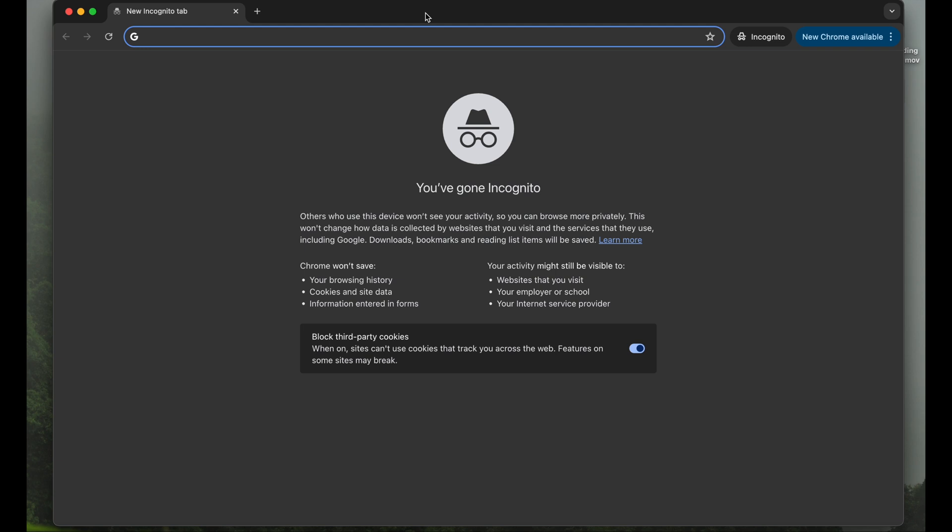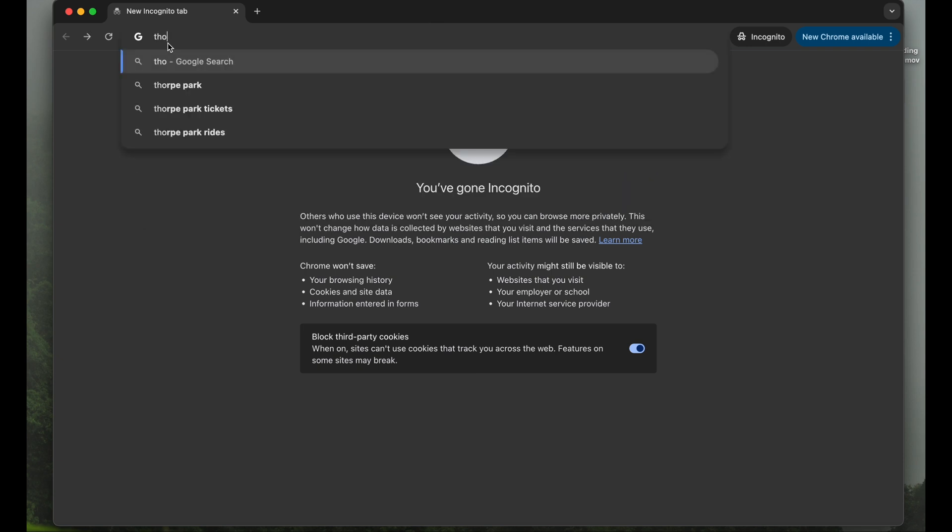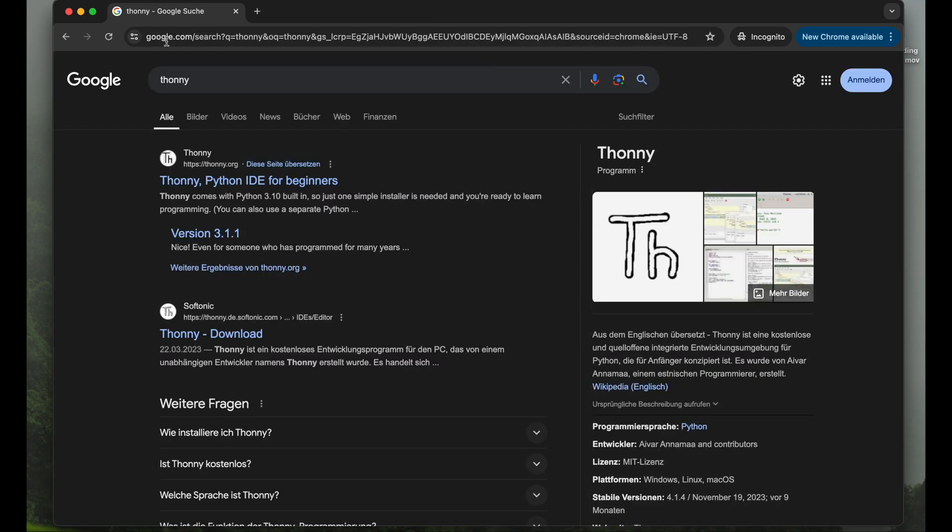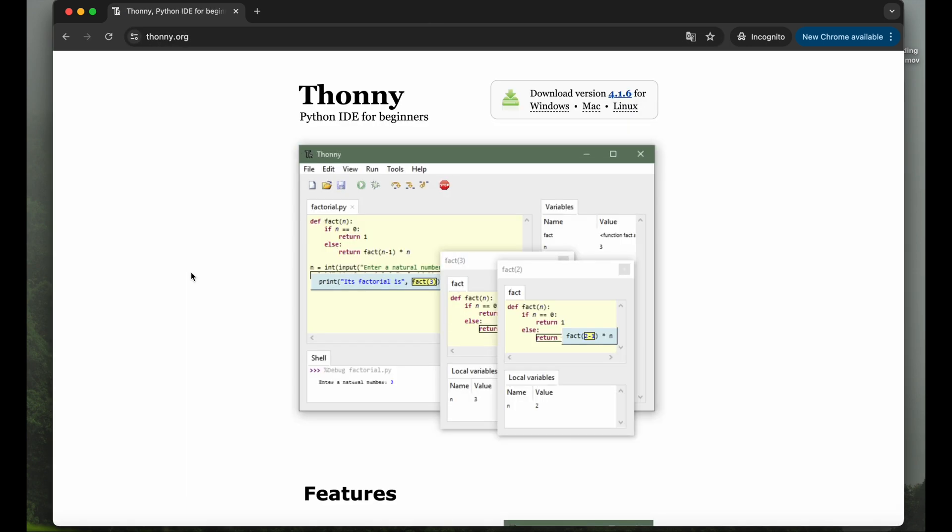Welcome to Blueprint OOT. In this video, we will take a quick look at how to download and install Thonny. But before we do so, let's quickly clarify what Thonny actually is.